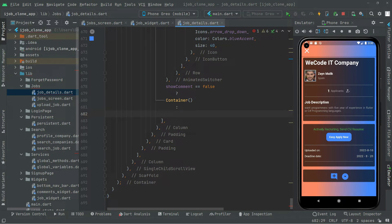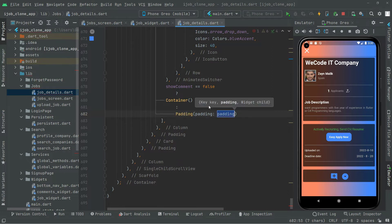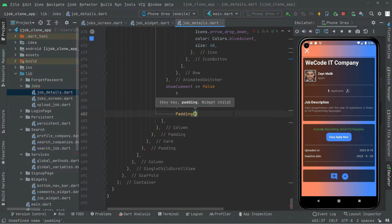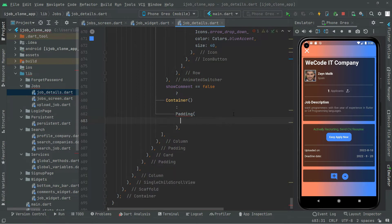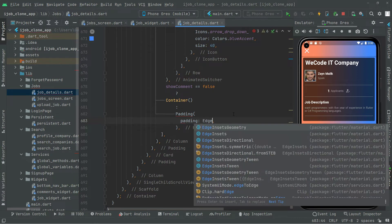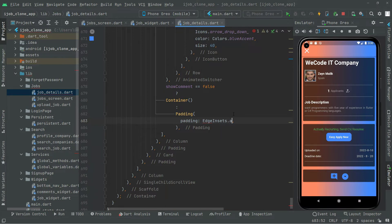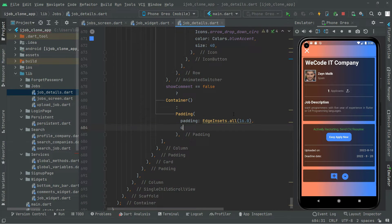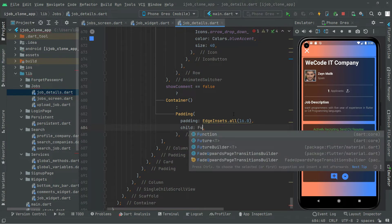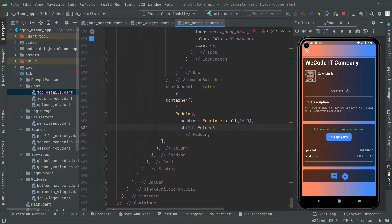Let's start working on that. We will add a padding widget, and it's going to take the padding. We will add it in a moment. Inside this padding, as usual, we will have an EdgeInsets.all set to 16.0, and for the child we will say FutureBuilder.